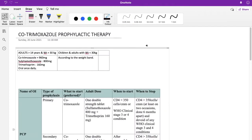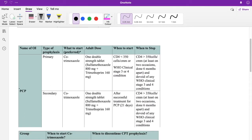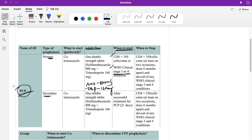In adults, co-trimoxazole can be given as primary prophylaxis — before getting the infection — or secondary prophylaxis — after getting and being treated for Pneumocystis carinii pneumonia (PCP). The dose remains sulfamethoxazole 800 mg and trimethoprim 160 mg. Starting criteria are CD4 less than 350 and WHO clinical stage 3 or 4, including significant weight loss, systemic infections, and malignant disease.